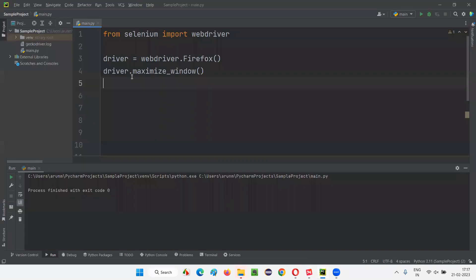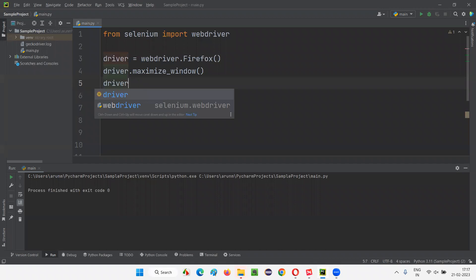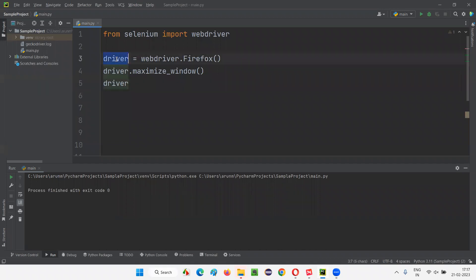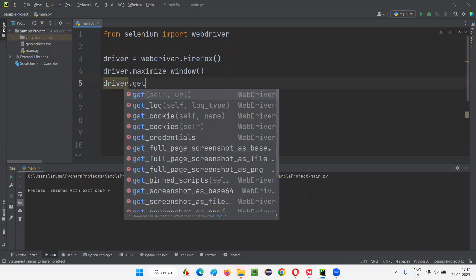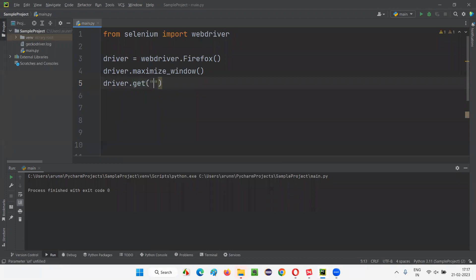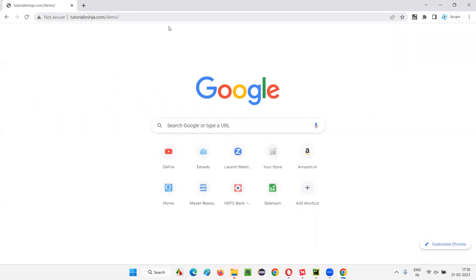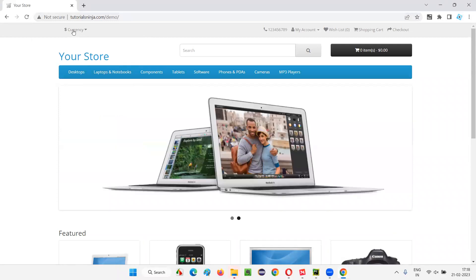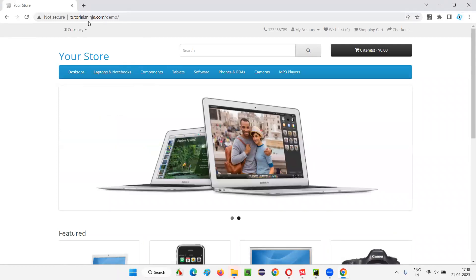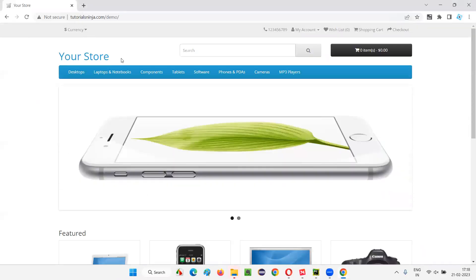So let me practically show you here. I have to simply say driver — whatever the object reference driver is there — driver dot, then we have to type get, select this, and in the double quotes give the application URL. Let's say I want to open this application URL. The sample application URL I want to open is tutorialsinja.com/demo. Let me type this by looking at the URL: tutorialsinja.com then slash demo. This is the URL I have to type.